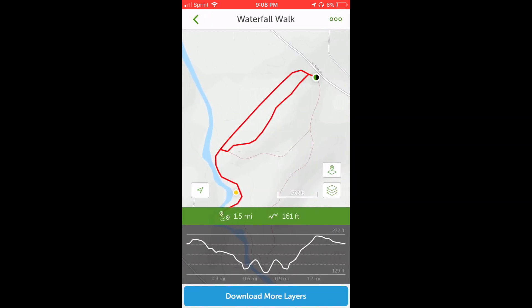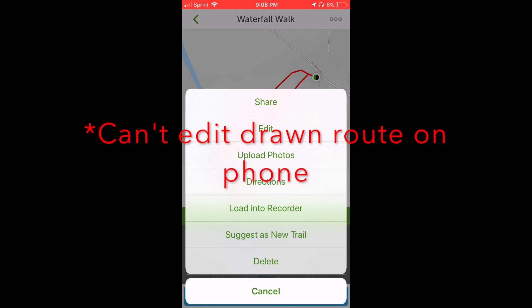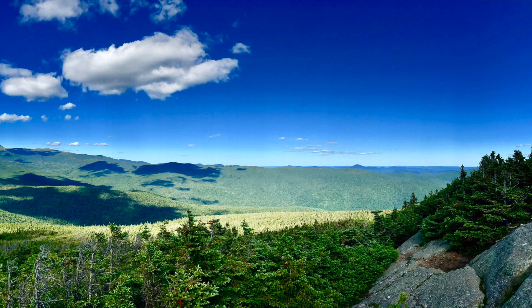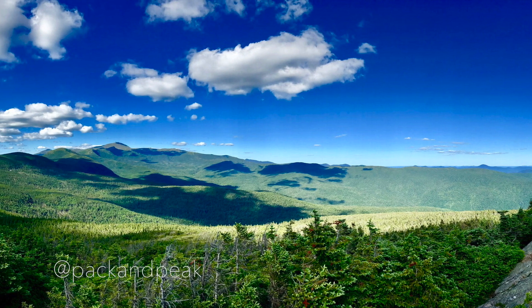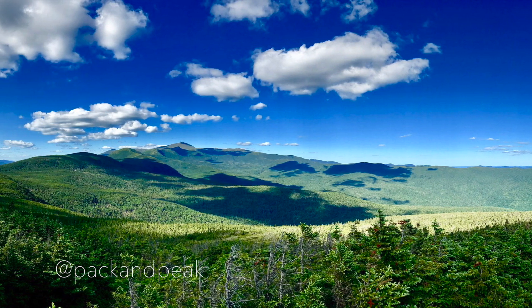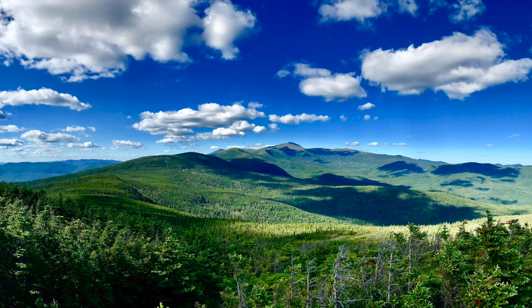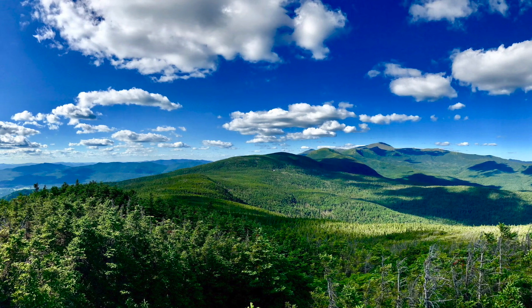You'll also have the ability to share this route with friends, upload photos to the map, open Apple directions to the trailhead, load the route into your recorder, and edit the route. And that's how to draw custom routes and create waypoints in AllTrails Pro. I hope this video was helpful for anyone looking to get the most out of their AllTrails Pro membership, or those thinking of making the jump from the free app to the paid membership. If this video helped you out, please give it a like below. Don't forget to subscribe for more outdoors-related how-to and review videos. Follow me on Instagram and Facebook at Pack and Peak. Thanks for watching — Happy Trails!